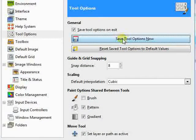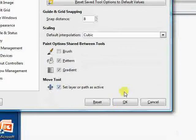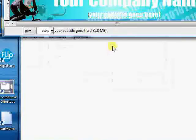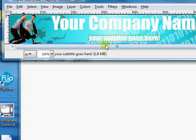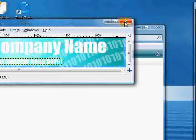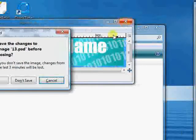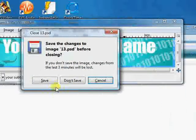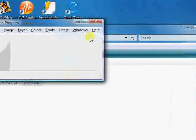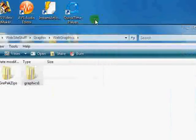We'll hit save tool options now and hit OK. And now when we close GIMP, let's close it, and don't save it to the images. Go ahead and close it.